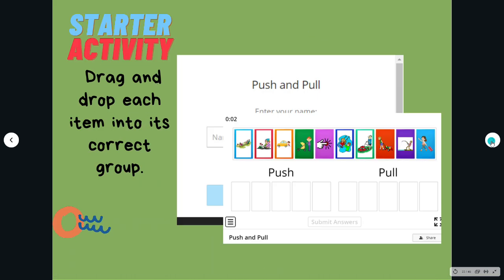For our starter activity, drag and drop each item into its correct group.